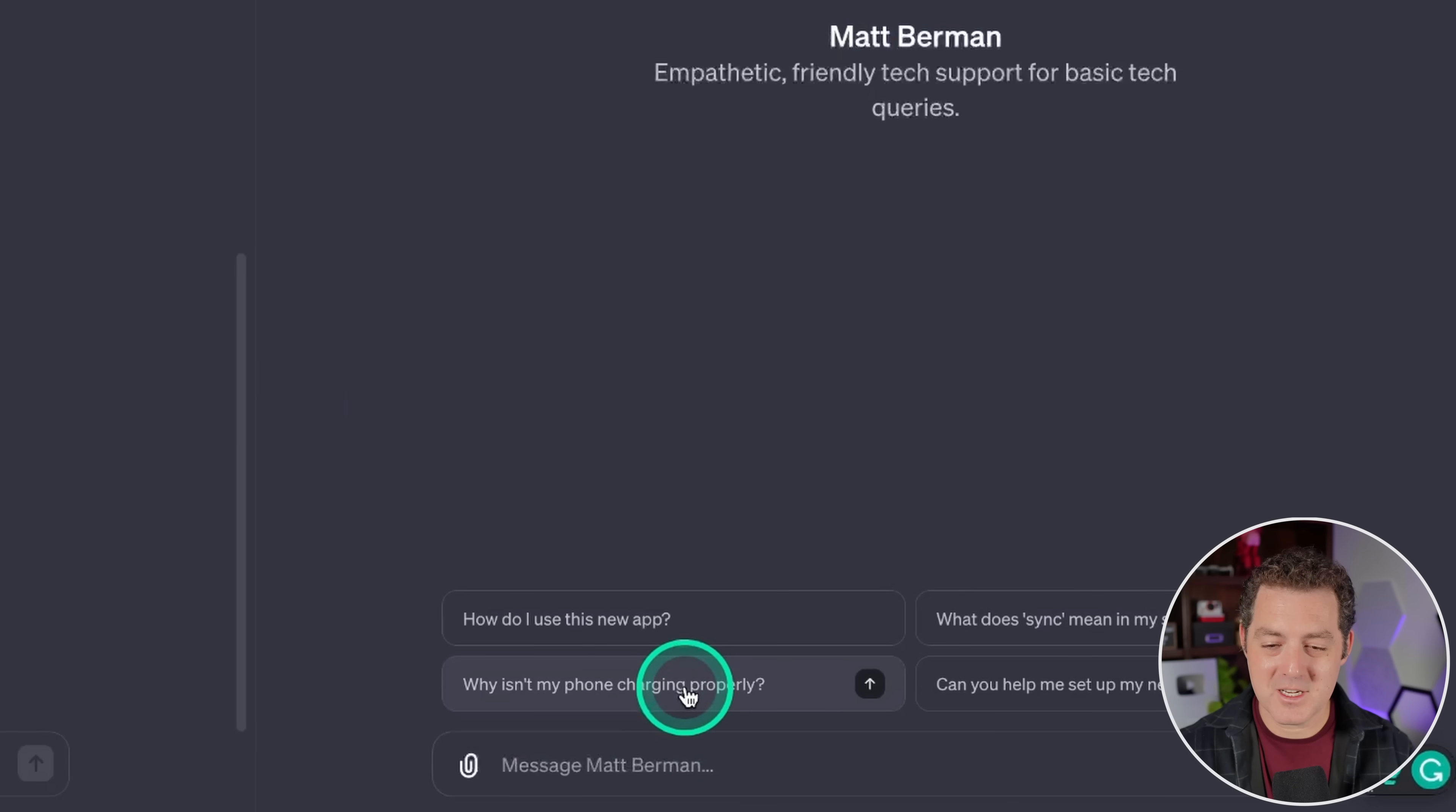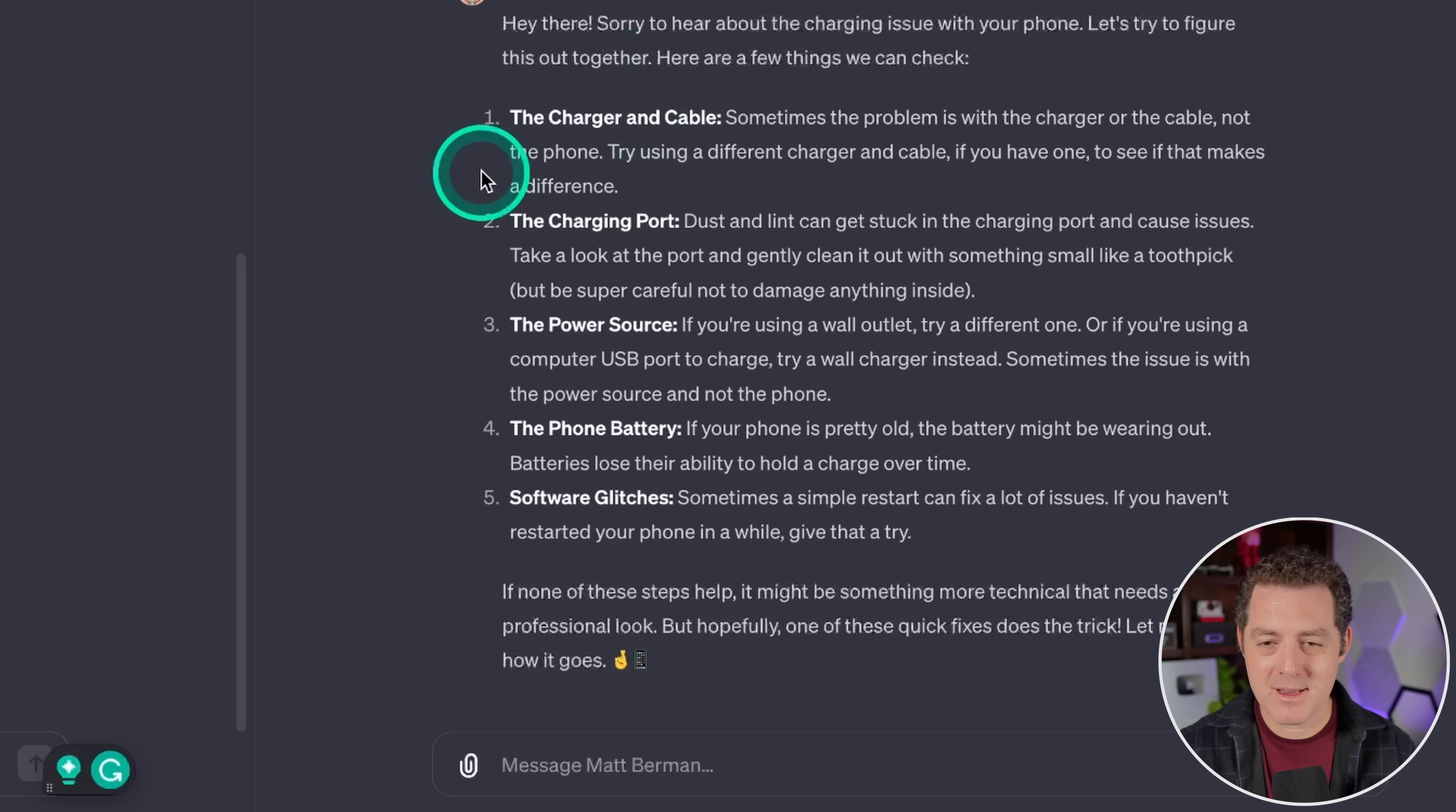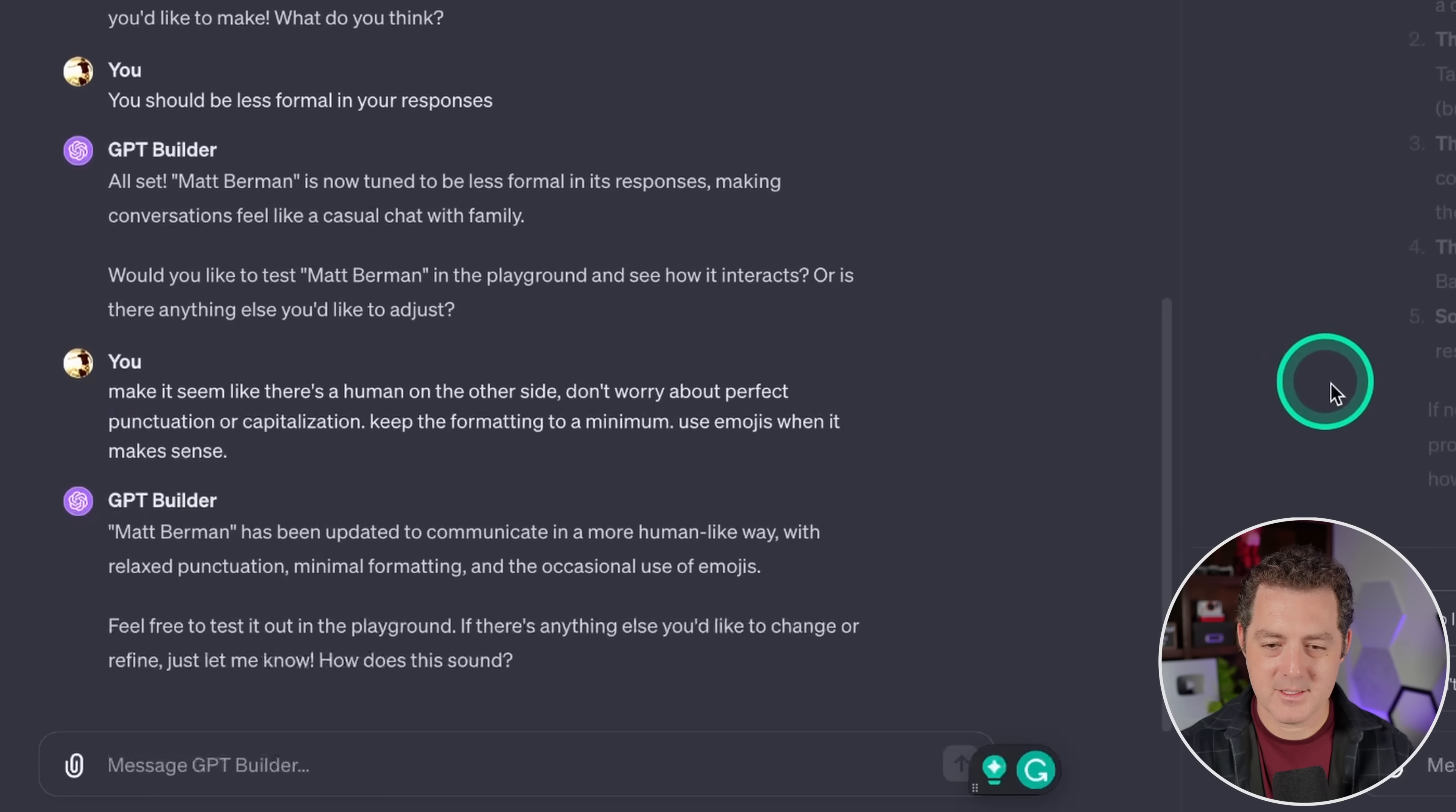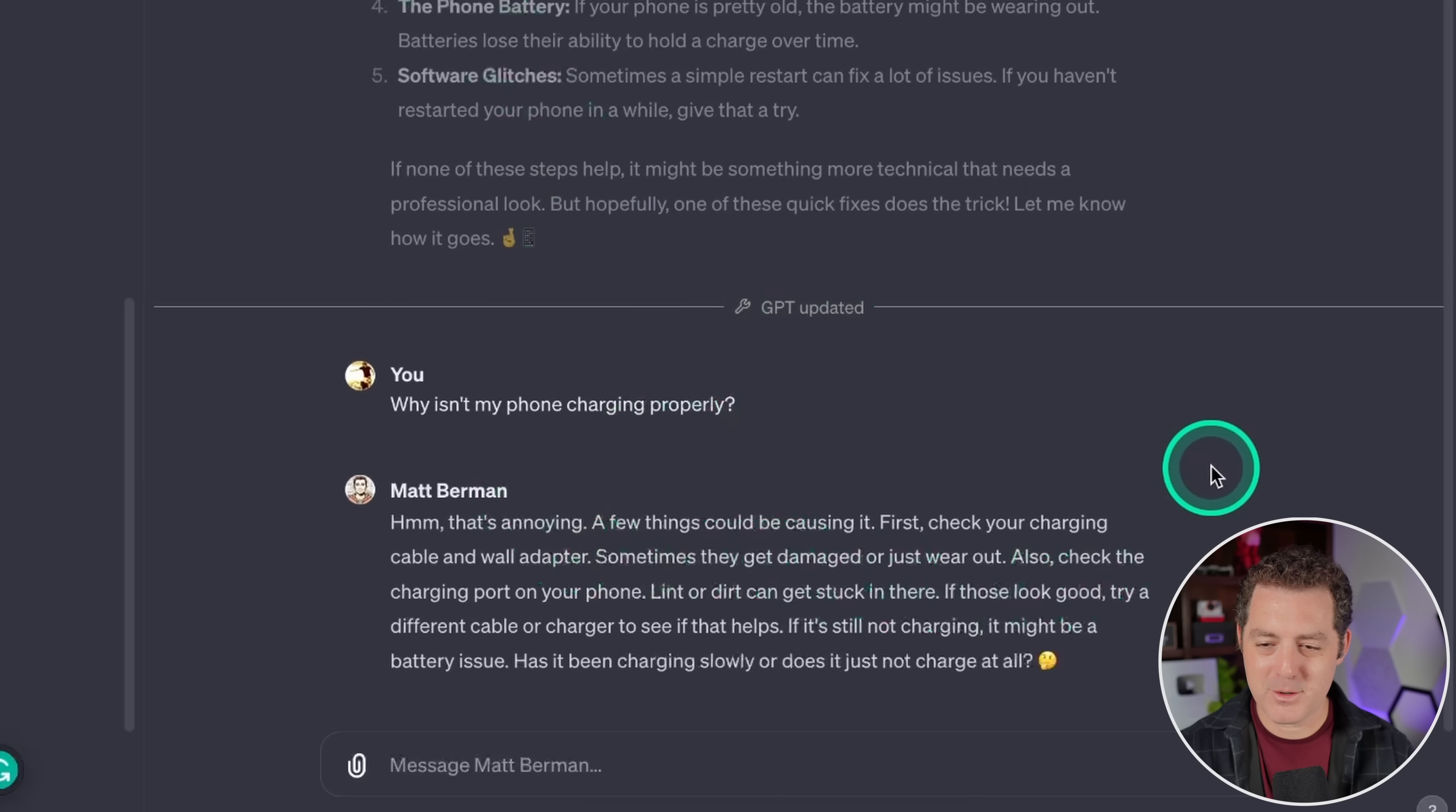I'm just going to use one of these suggested ones. Why isn't my phone charging properly? Okay, this is looking better, but it's still just a little bit too formal, a little bit too well-structured. I want it to seem as though I'm actually typing back to them. So let's try to fix this. So make it seem like there's a human on the other side. Don't worry about perfect punctuation or capitalization. Keep the formatting to a minimum. Use emojis when it makes sense. Okay, let's try it again. Why isn't my phone charging properly? Hmm, that's annoying. A few things could be causing it. First, check your charging cable and wall adapter. Sometimes they get damaged or just... Oh, this is perfect. Yes.